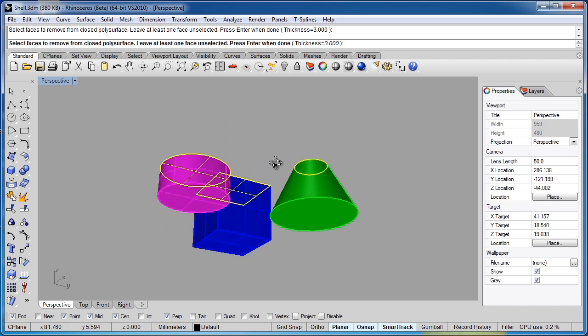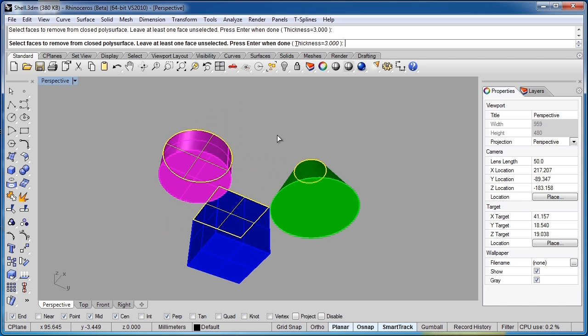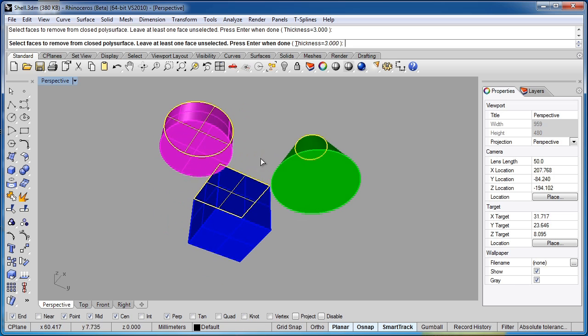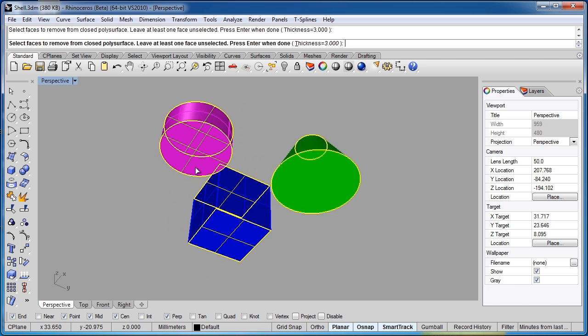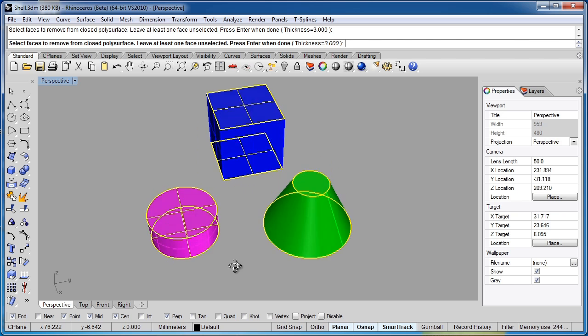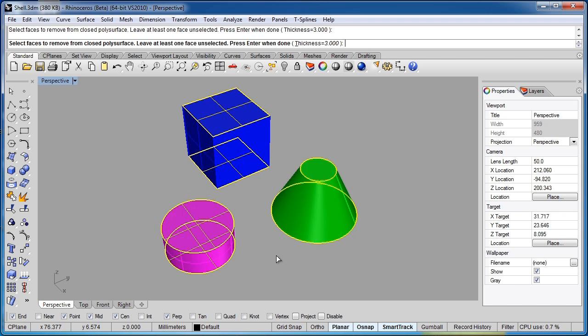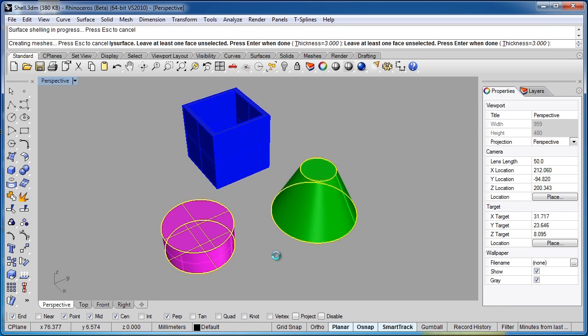I'll select the three top surfaces and this time I'm going to move the camera to the bottom and I'm going to select the bottom surfaces as well. This time when I hit enter we'll have three objects that are shelled out, we'll have a material thickness of three millimeters and the shells will go all the way through.